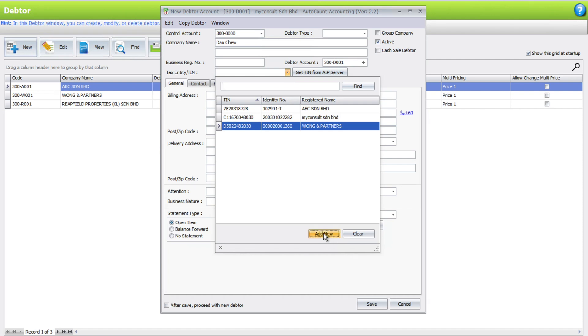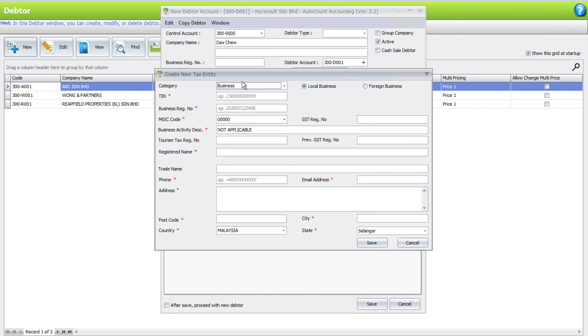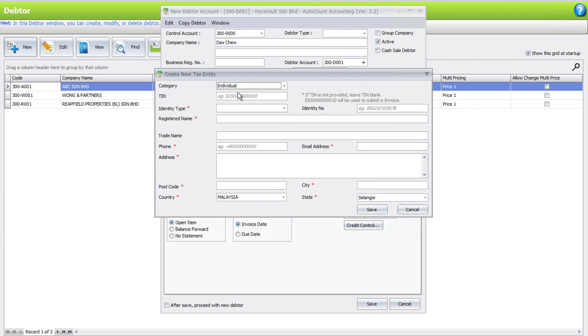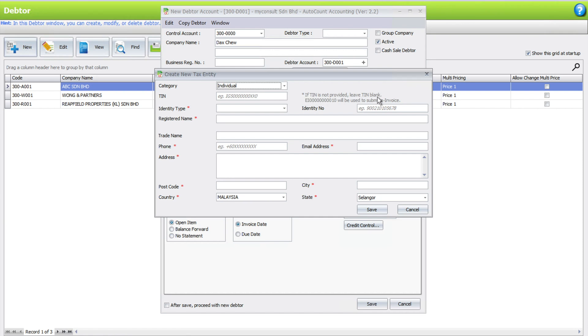From here you can see now currently it's categorized as business. Because I'm an individual person, you will need to change this to individual. Once you press individual, you realize the number of fields actually change. Of course you can see that there's a grayed out area, and here they also mention if TIN is not provided, leave it blank and they will use the general public TIN information.